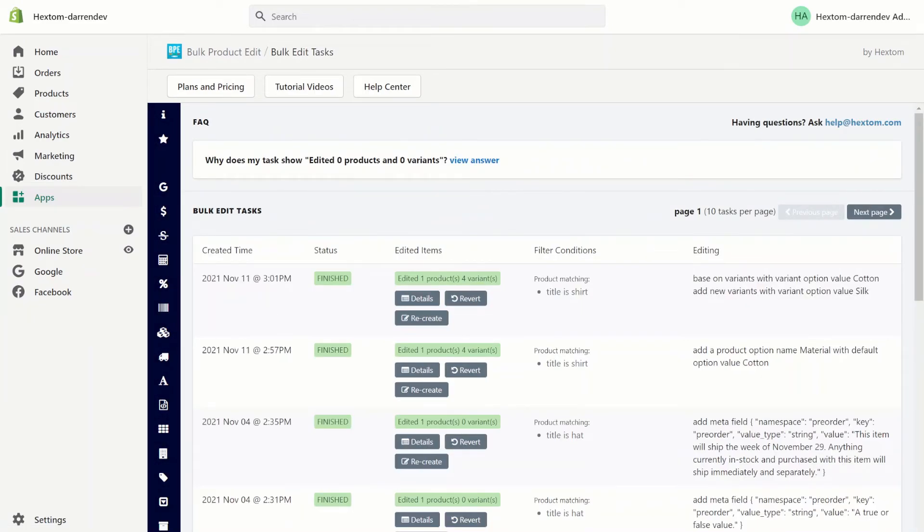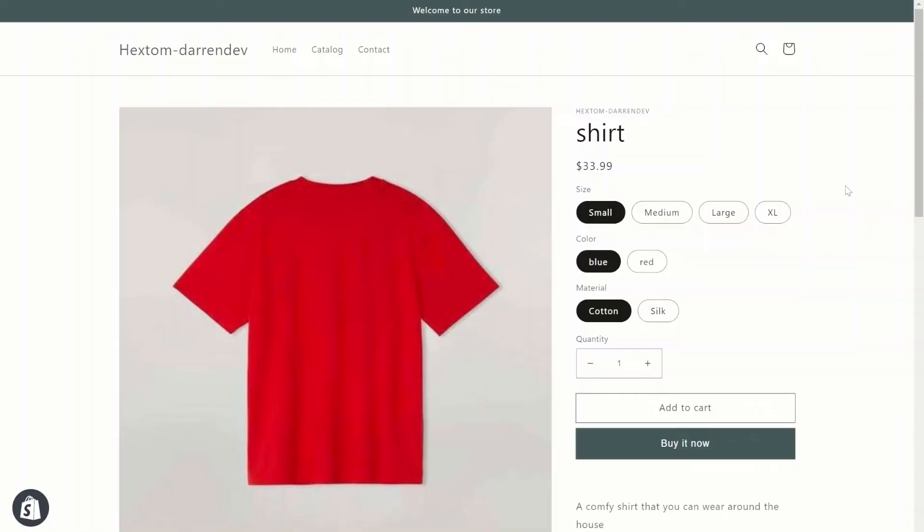Now that the task is finished, let's check our storefront. As you can see, the two new option values have been added to our product.